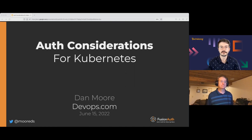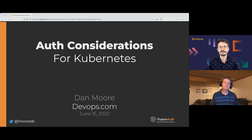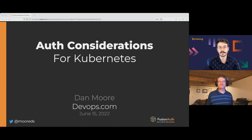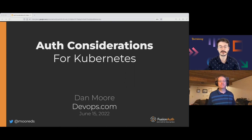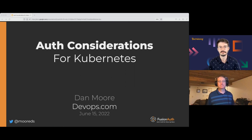Good morning, good afternoon, or good evening, depending on where you are in the world, and welcome to today's ContainerJournal.com webinar, brought to you by TechStrong and FusionAuth. My name is Cody J. Brown. I'm the host of TechStrong Learning.